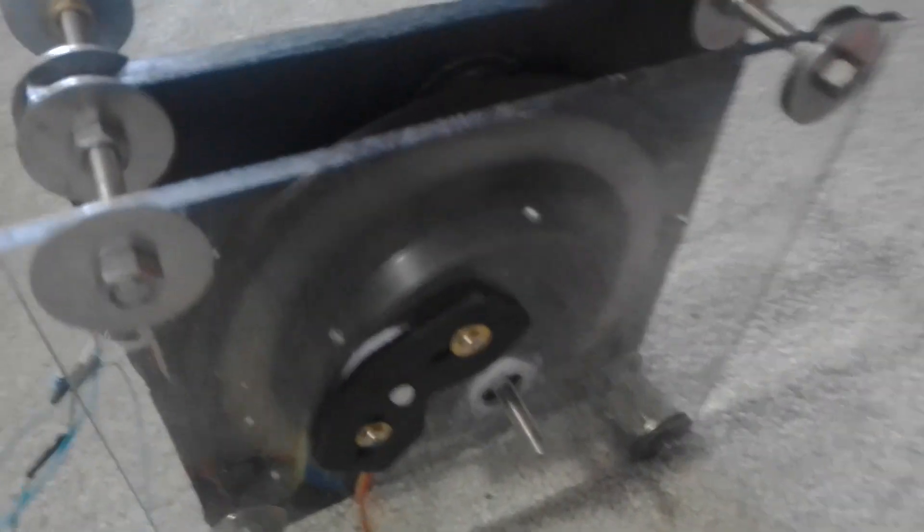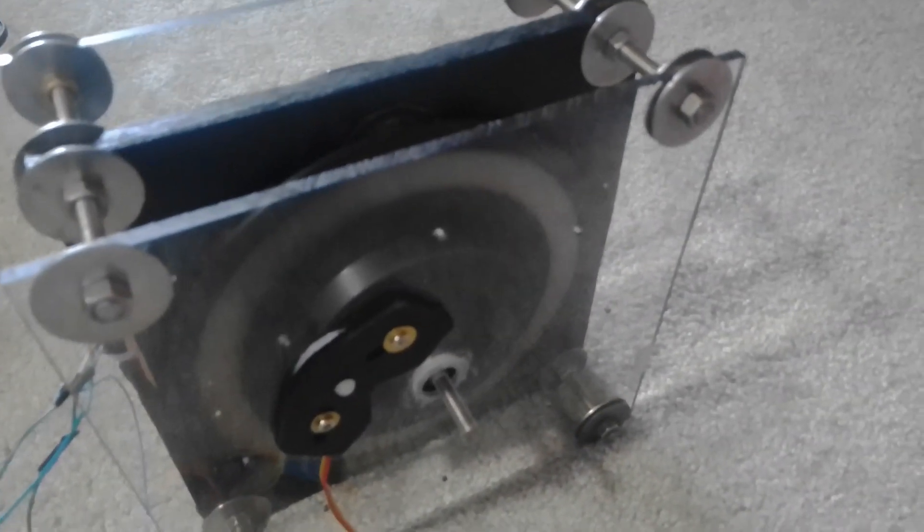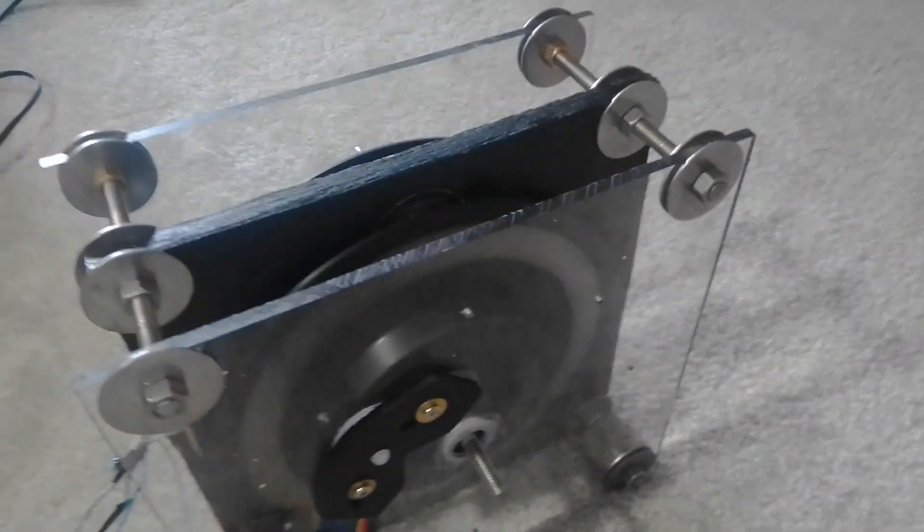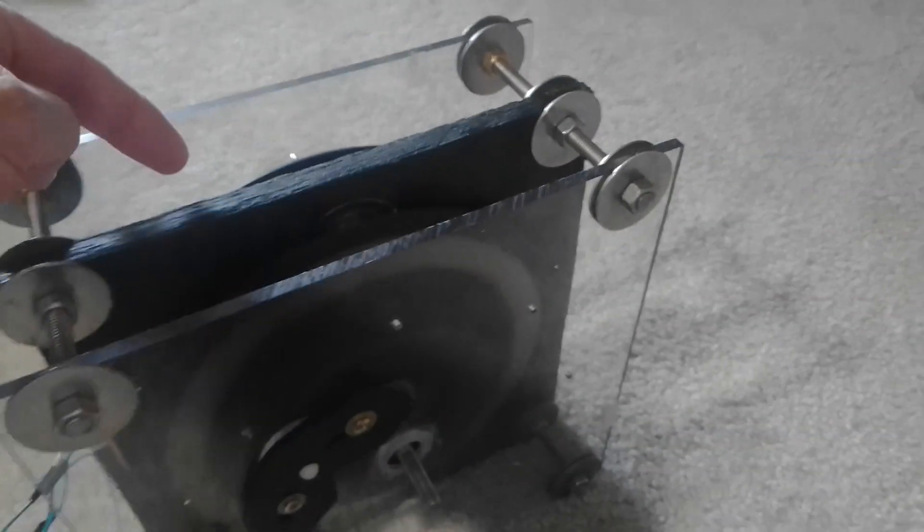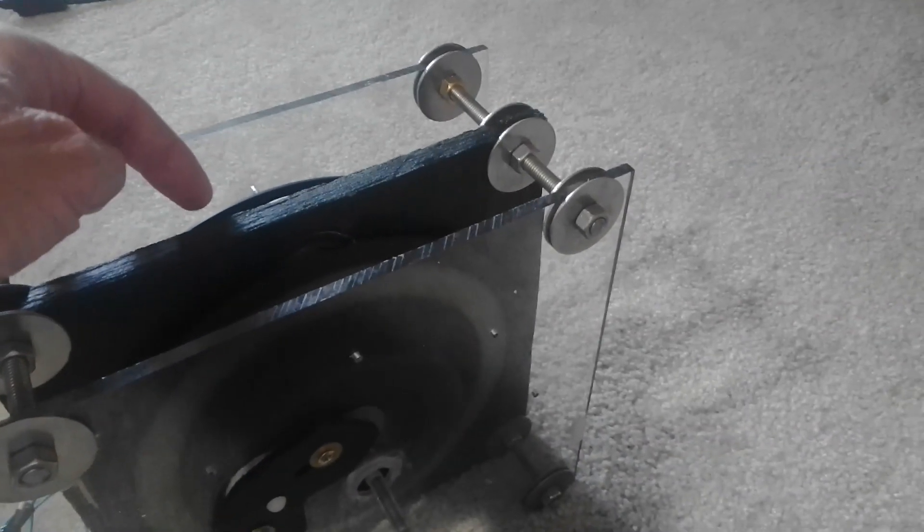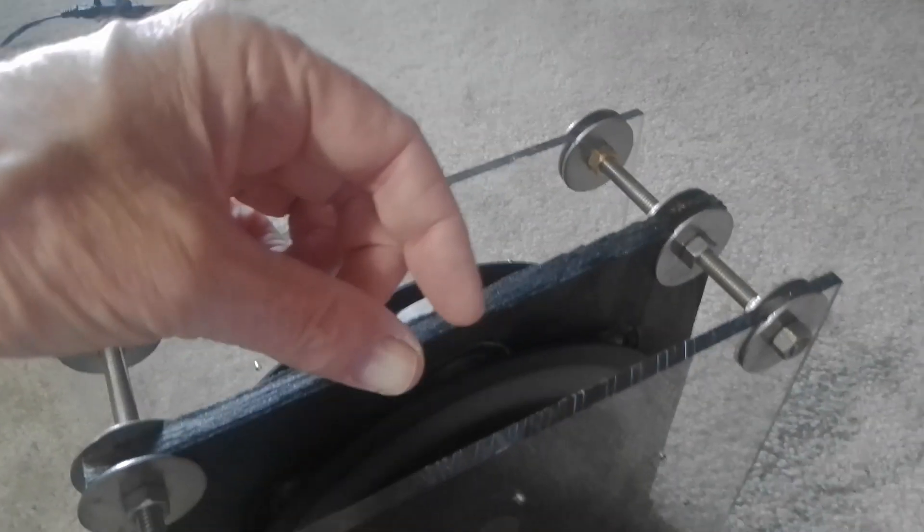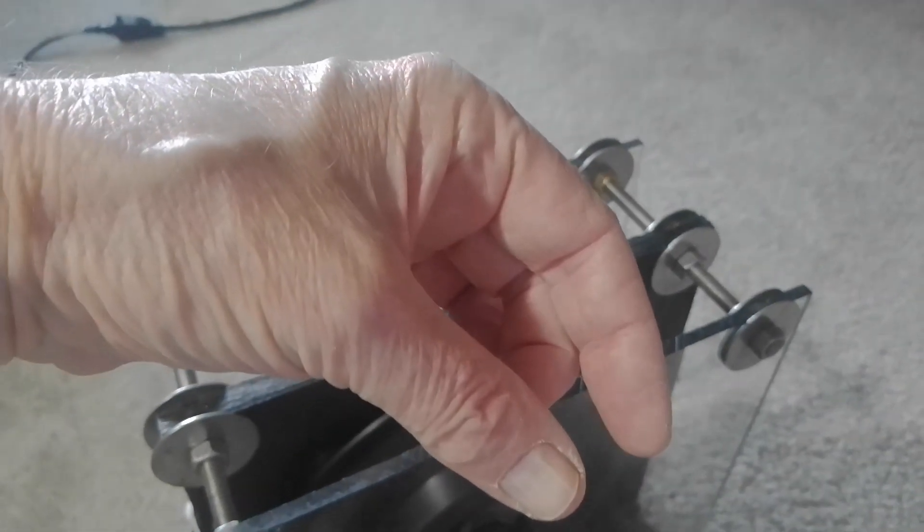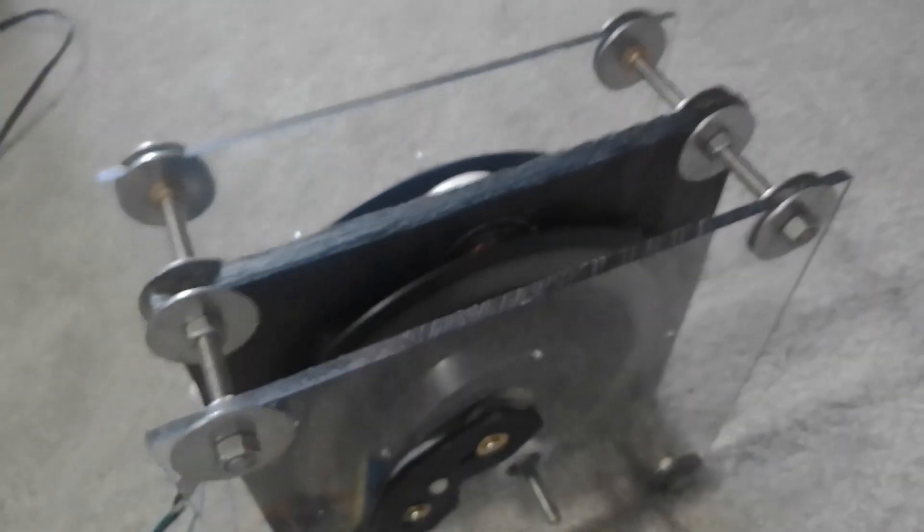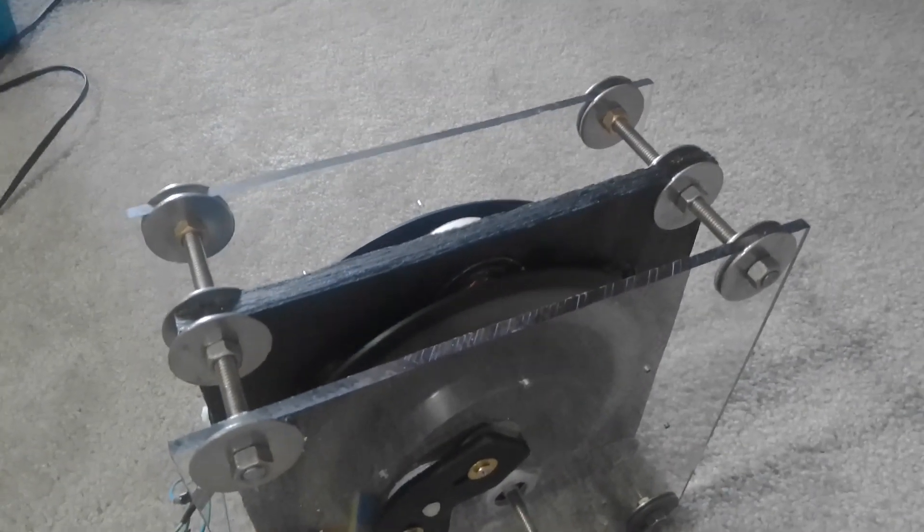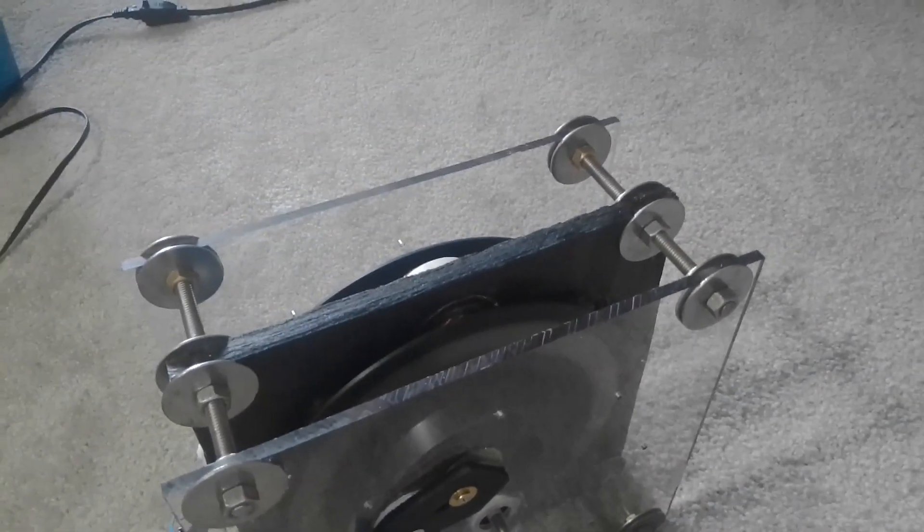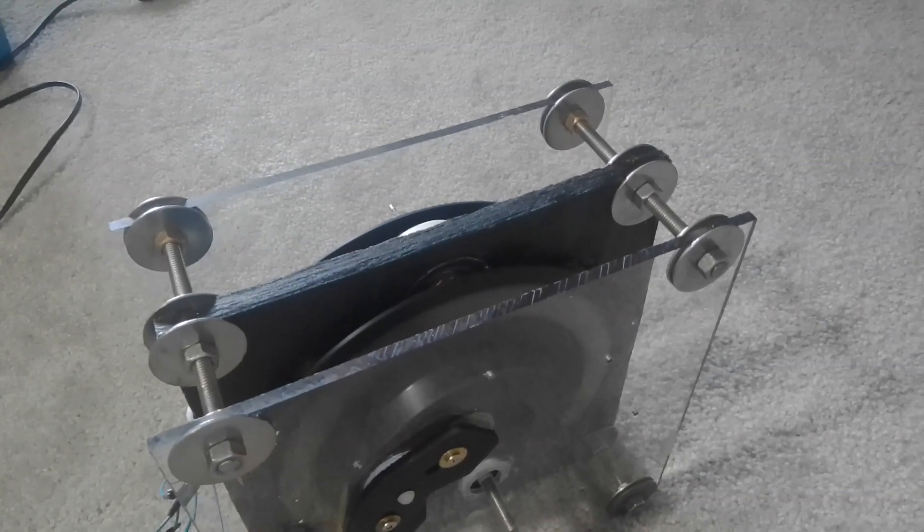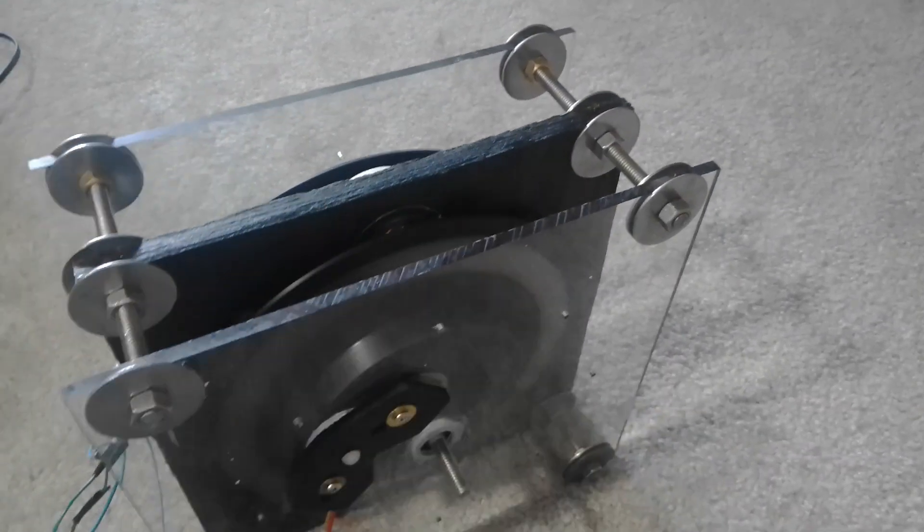It's going clockwise now as I face it. This rotor is trailing this rotor about this distance, about 10 millimeters, maybe 7 millimeters. We'll look at that after the test. This rotor is trailing this rotor.